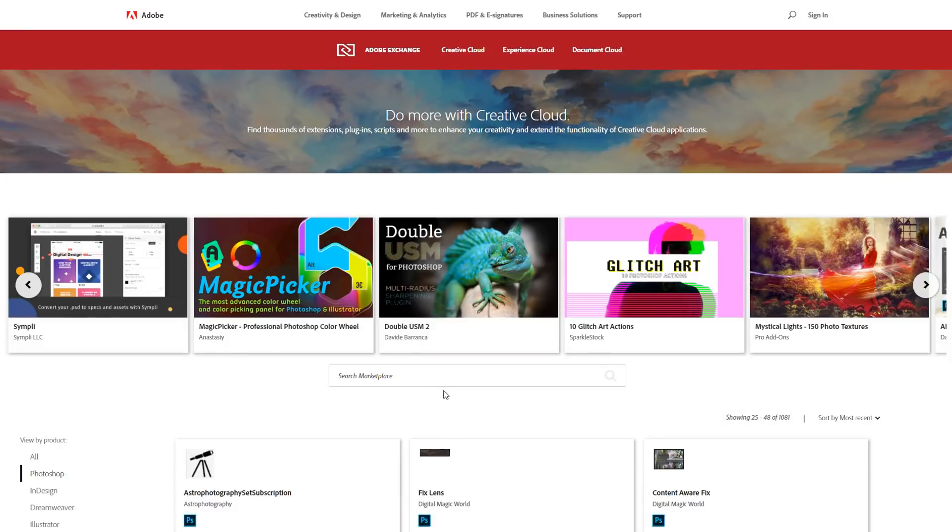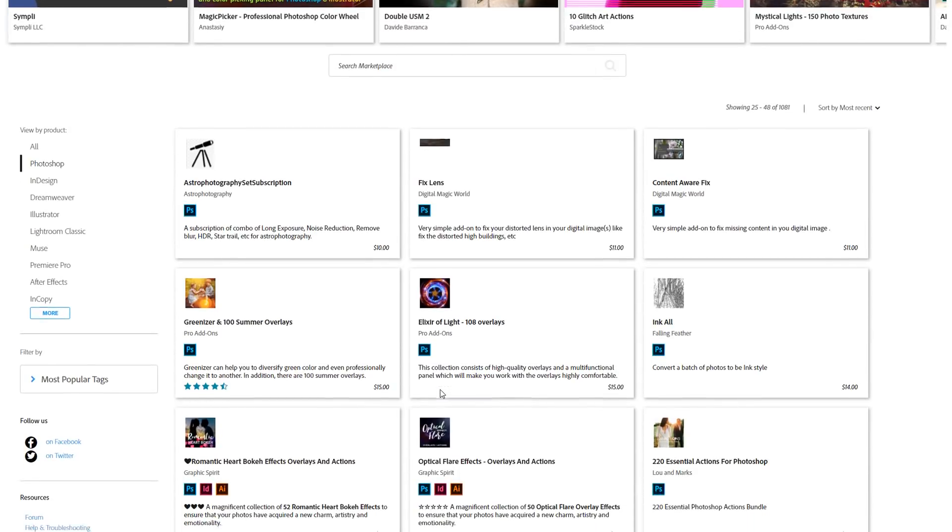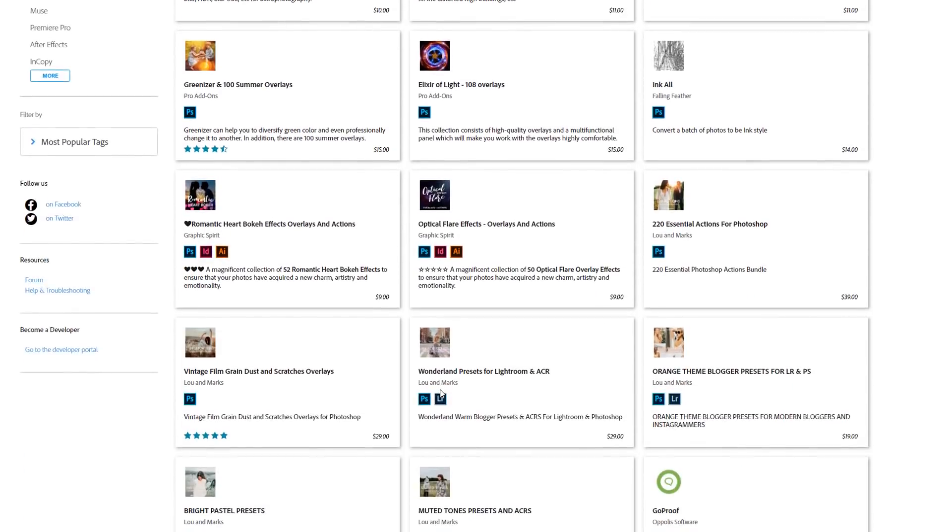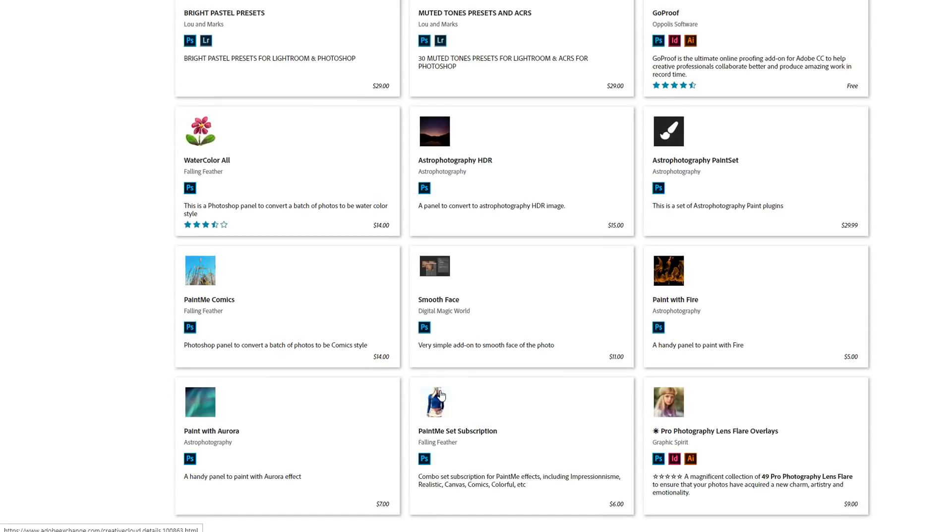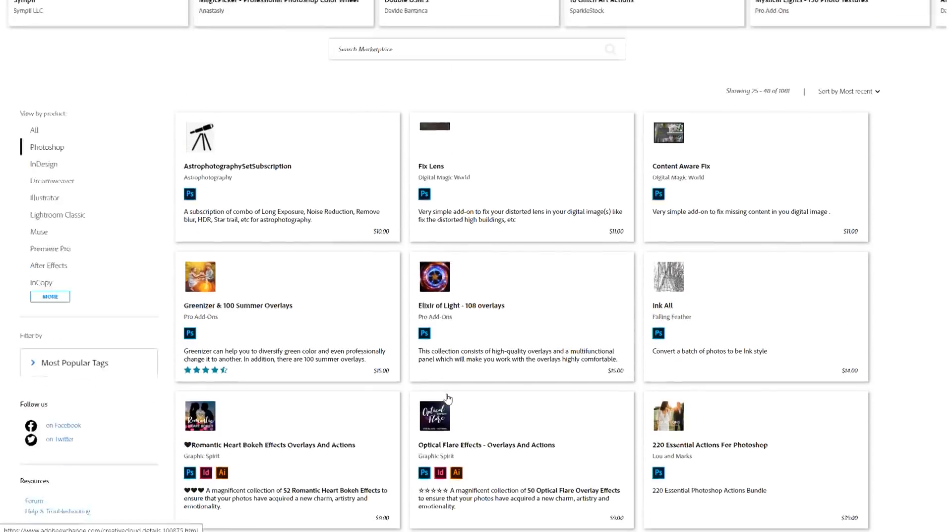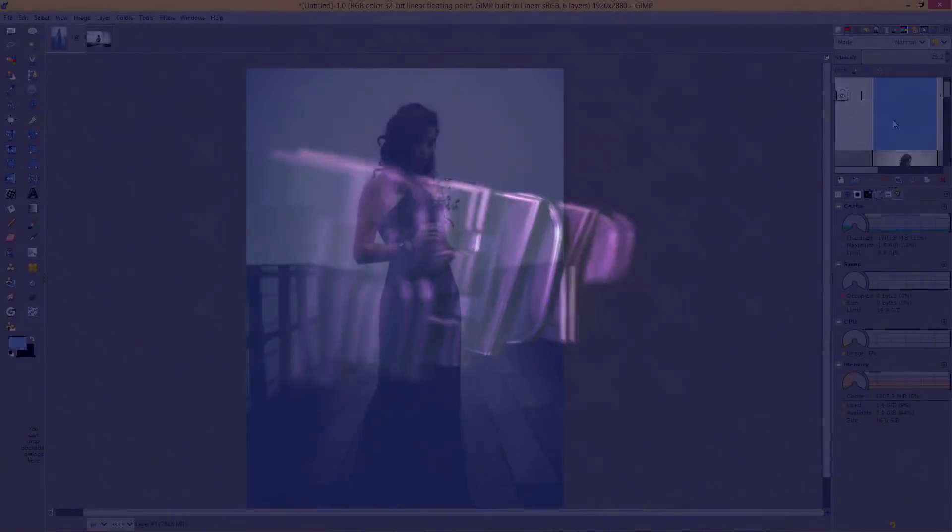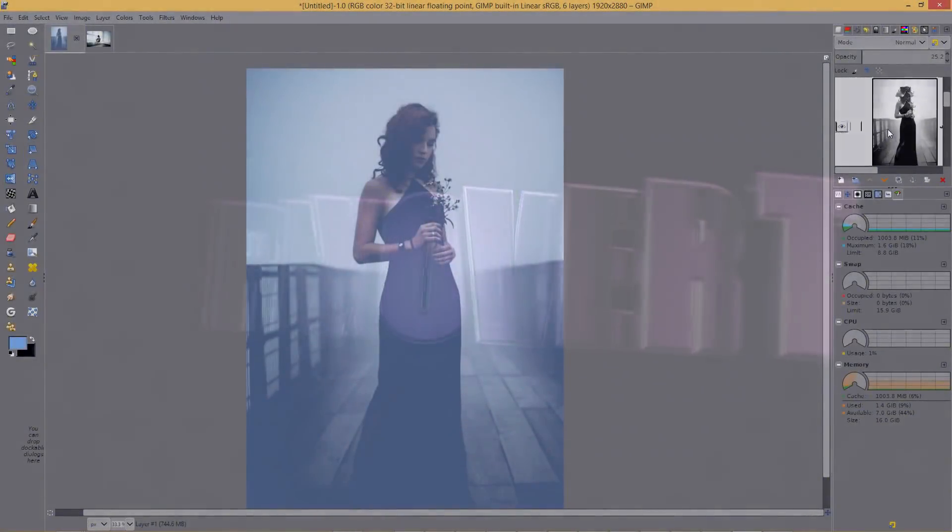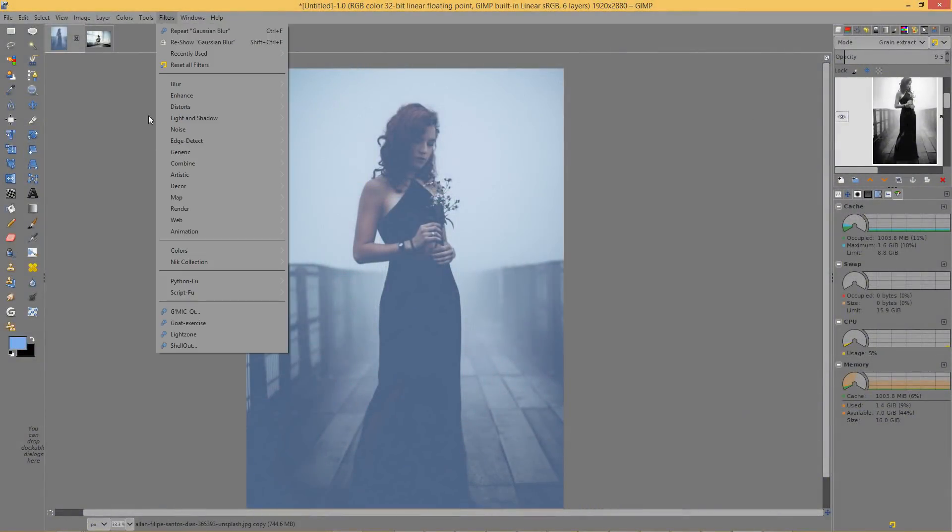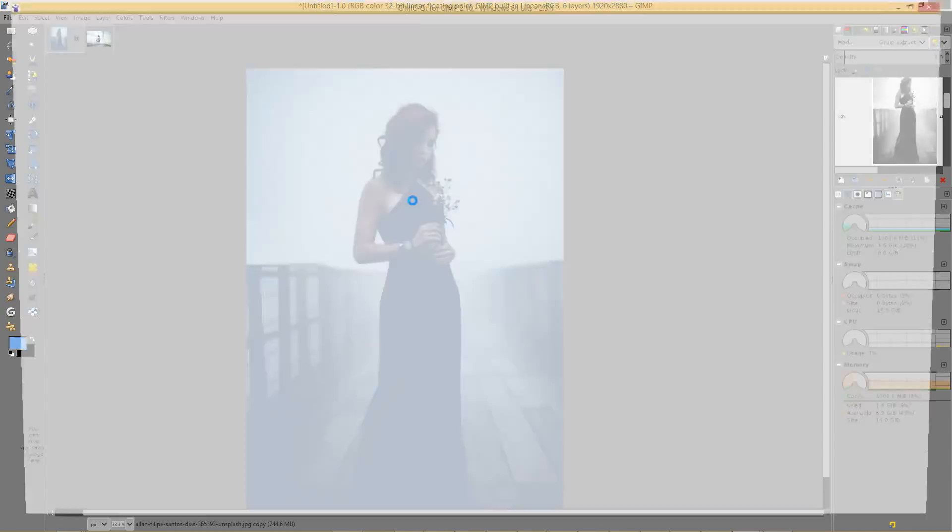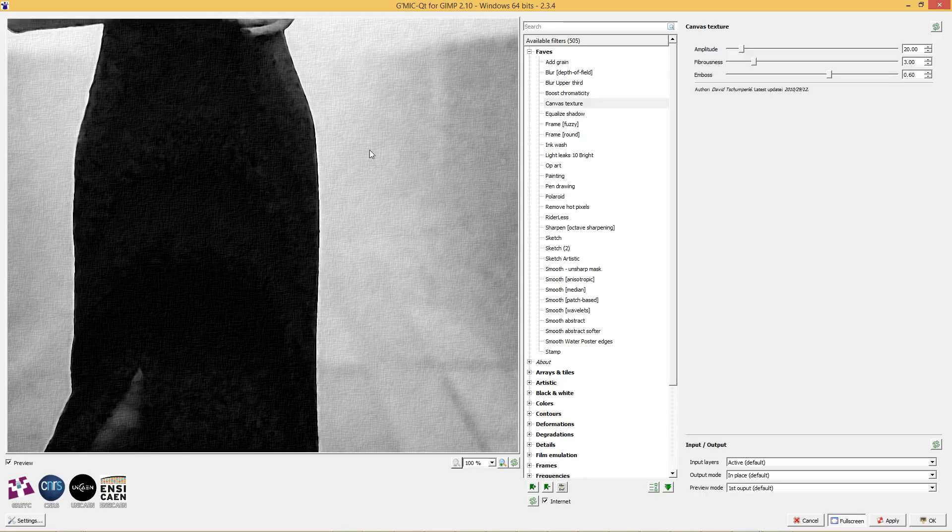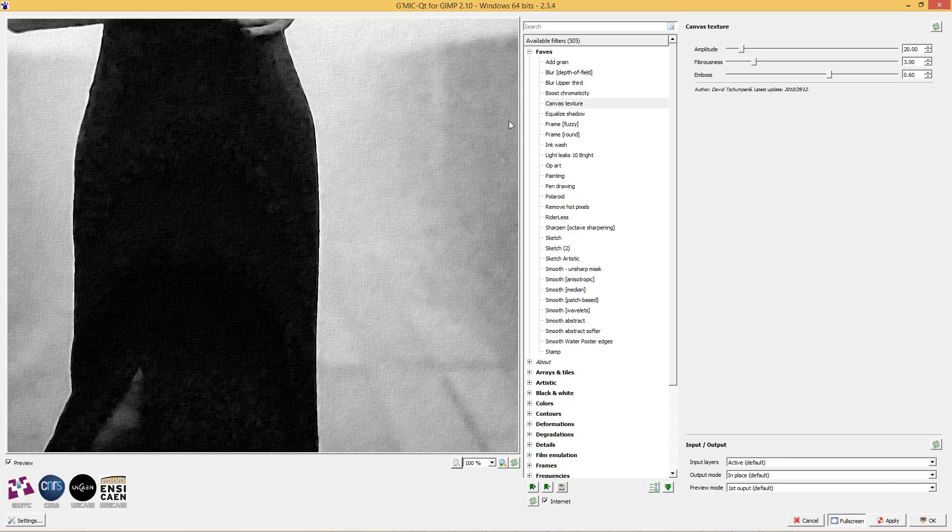One thing that both Photoshop and GIMP have in common is that they allow you to install plugins. At the Adobe Exchange you can see tons of plugins for Photoshop. GIMP also has hundreds of plugins available for it but there is no such thing as the Adobe Exchange for GIMP so it can take a bit of hunting around to find the necessary plugins. Among the plugins that you can get inside of GIMP are the amazing Nick collection and also the GMick plugin which is a really fully featured plugin. It allows you to do much of the same stuff that you can do inside of Photoshop.